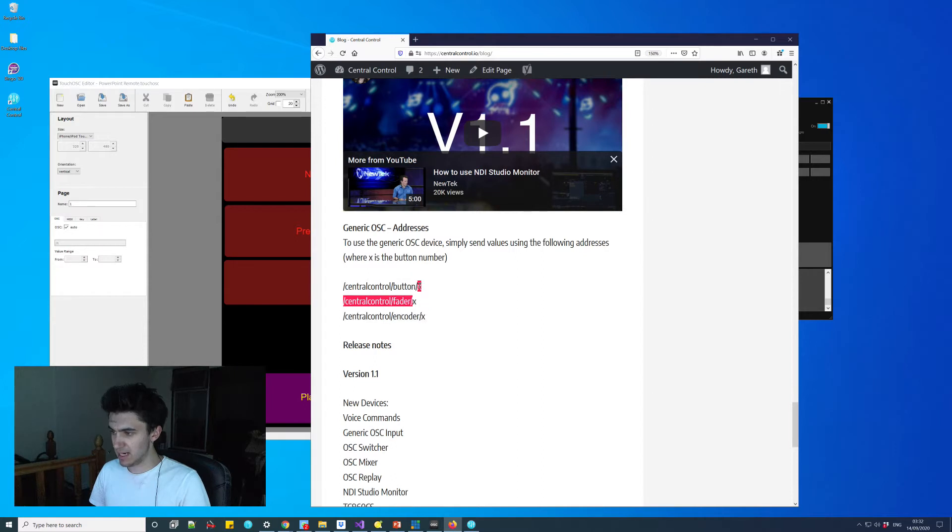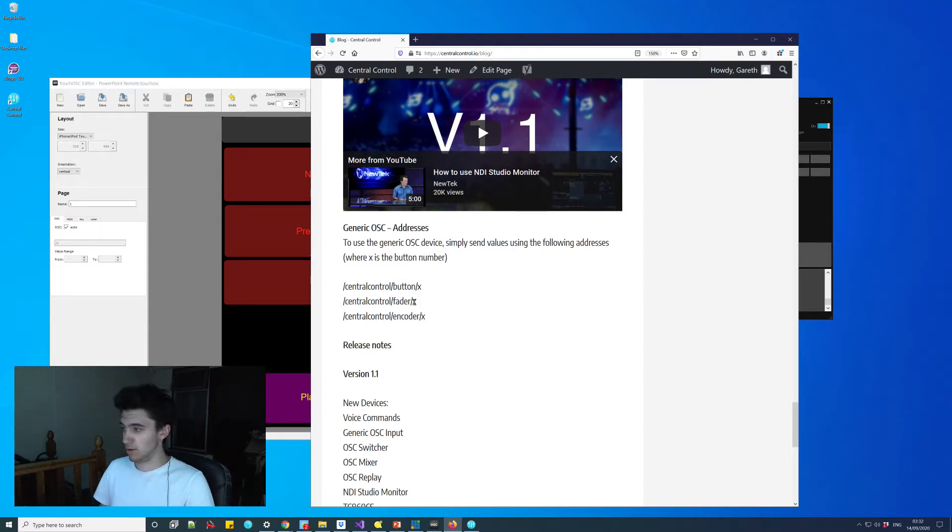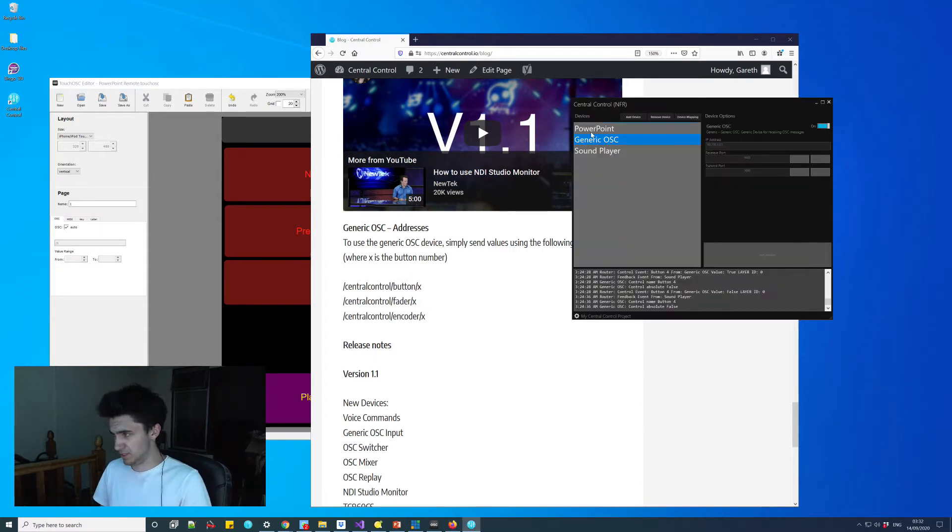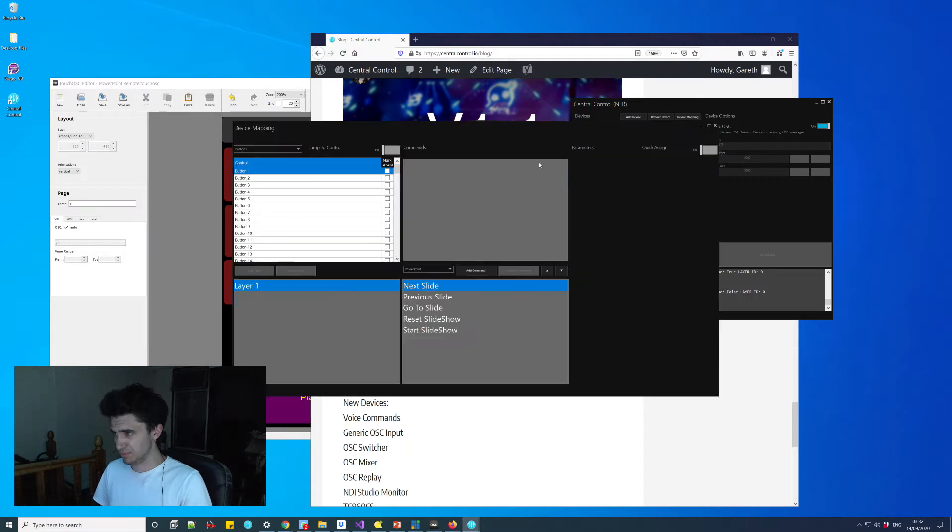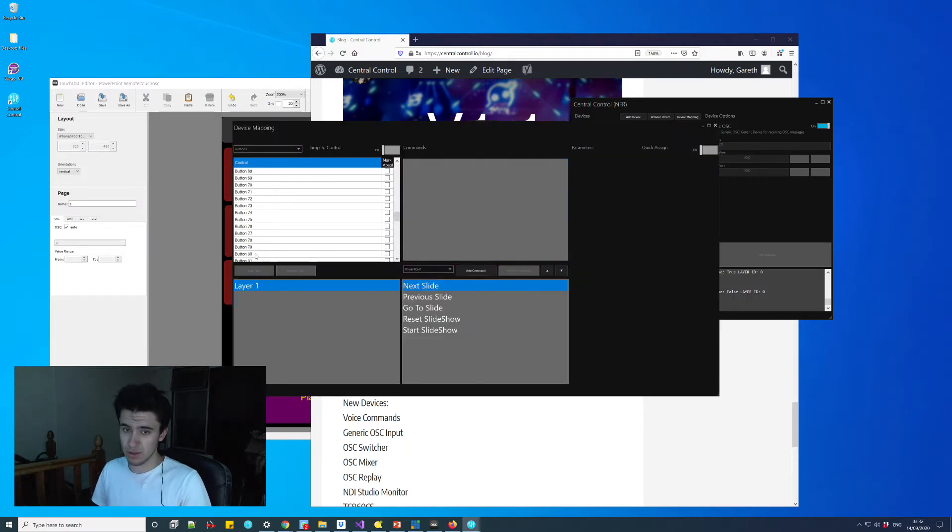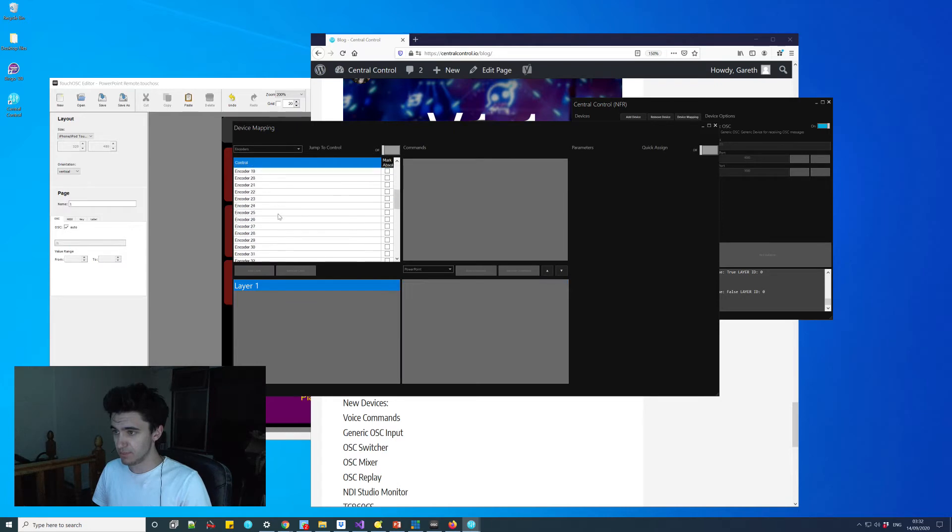It's central control slash central control slash button fader or encoder and then X slash and then X where X is the number of the control. If I just bring up the mapping window, you'll see we have 128 of each, or 64 encoders.